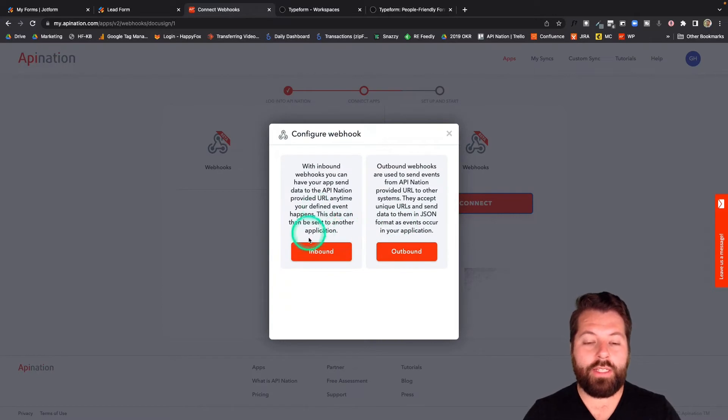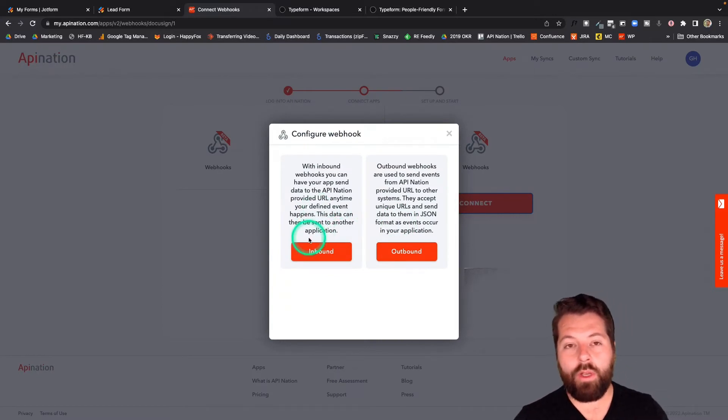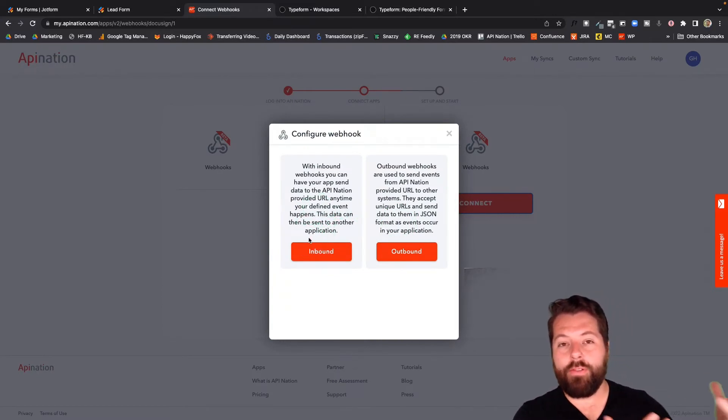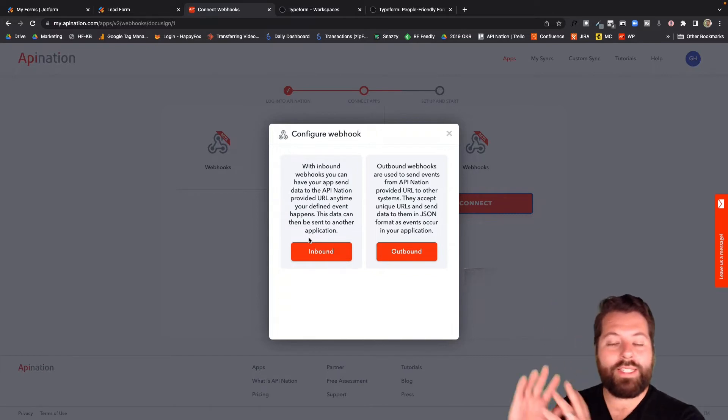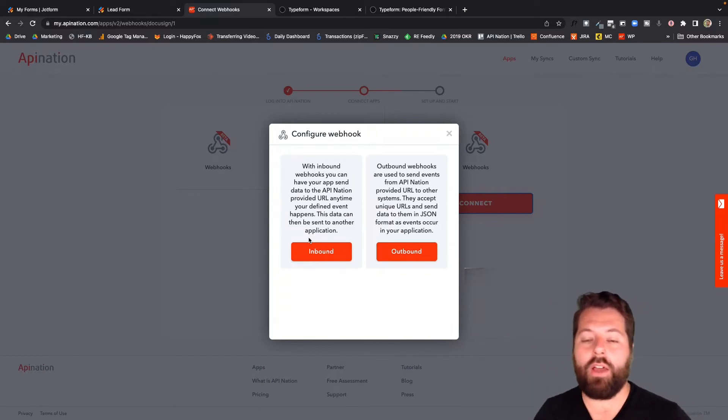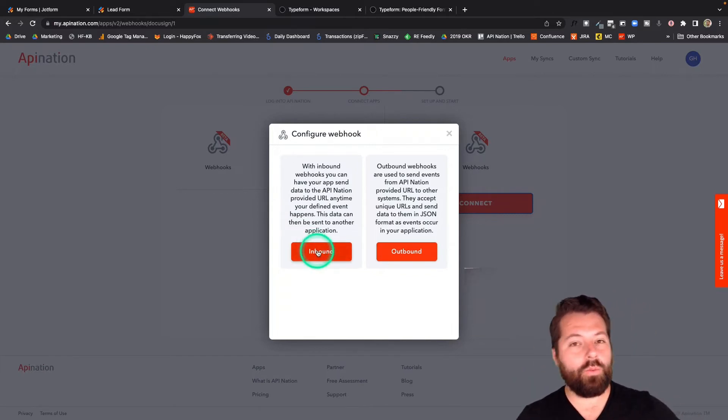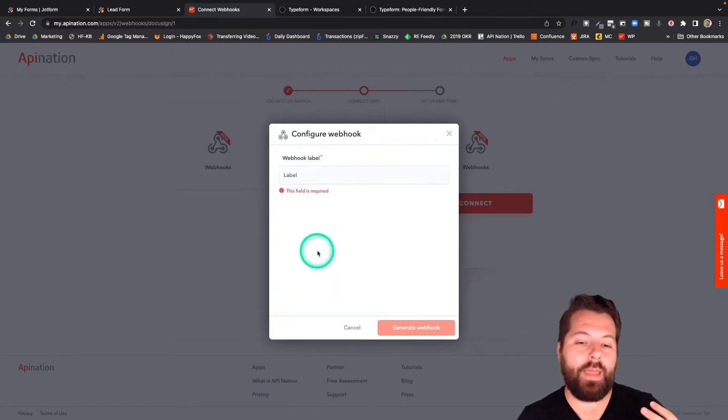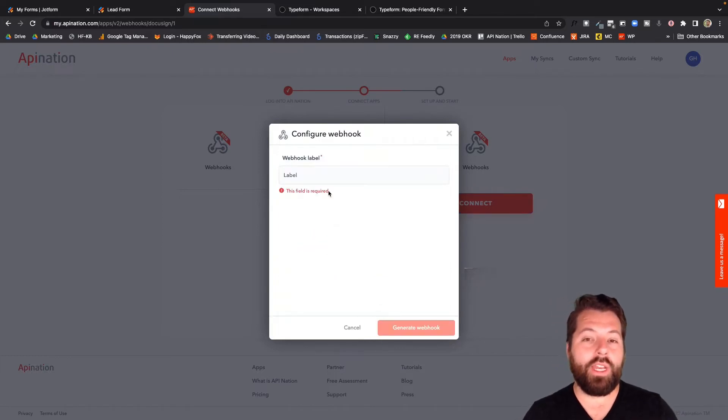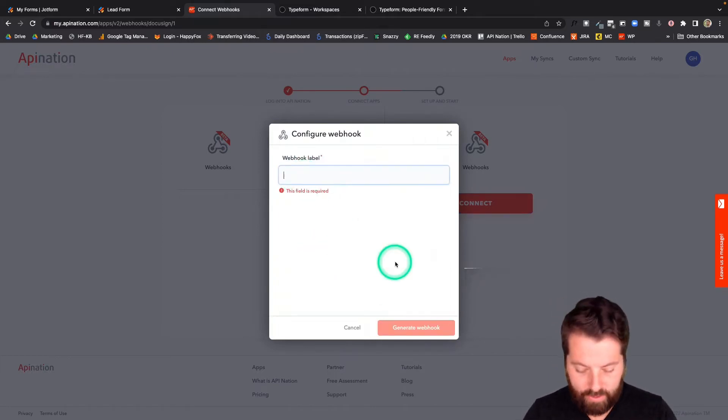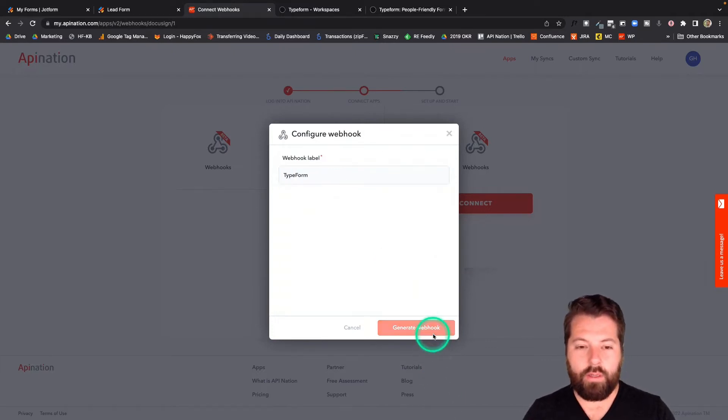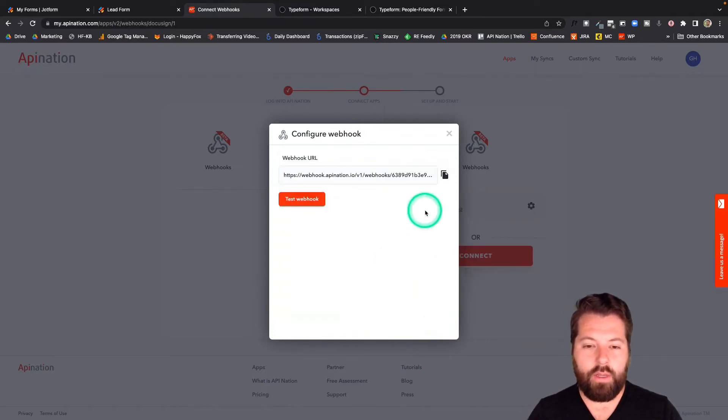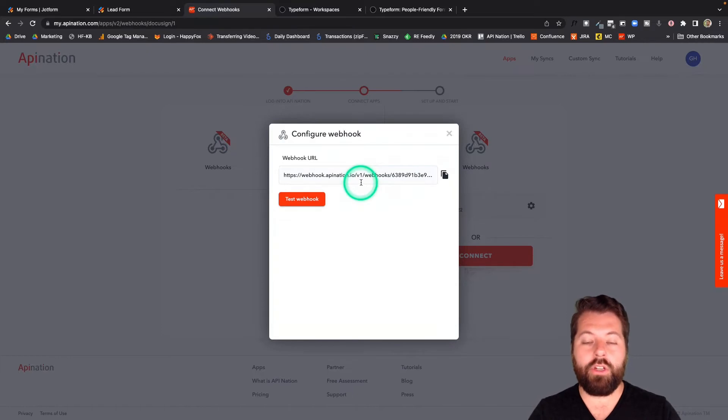You can see it's asking me, is it an inbound webhook? Does that mean the information is coming from another app? Or are we sending information out to an app? In this case, we are receiving information from Typeform. So we're going to configure that inbound webhook. I'm going to label it. I'm going to call it Typeform. And generate webhook.